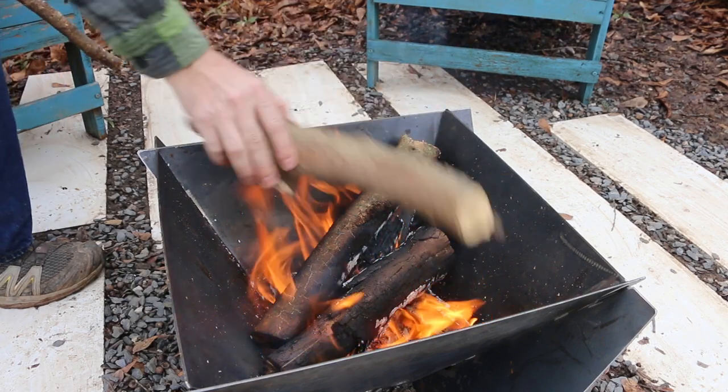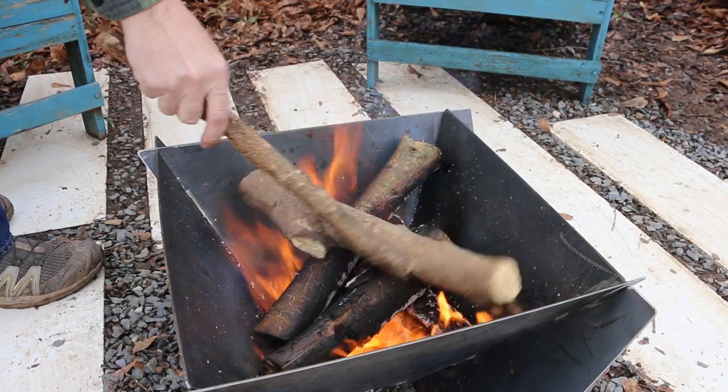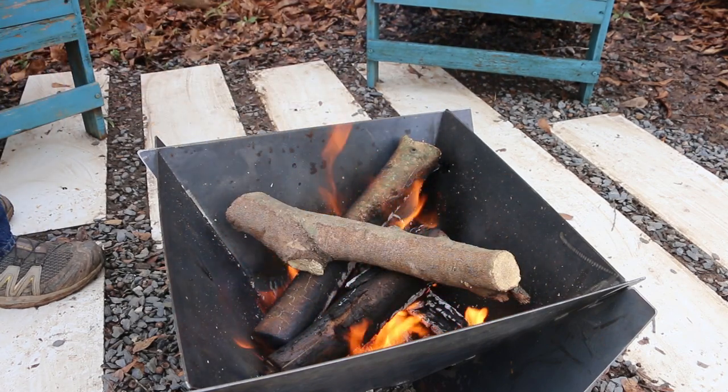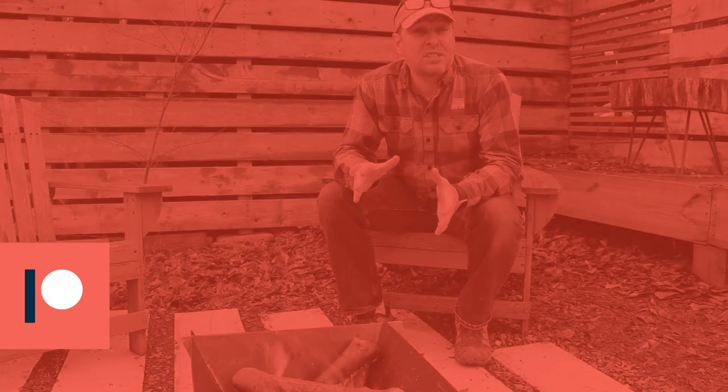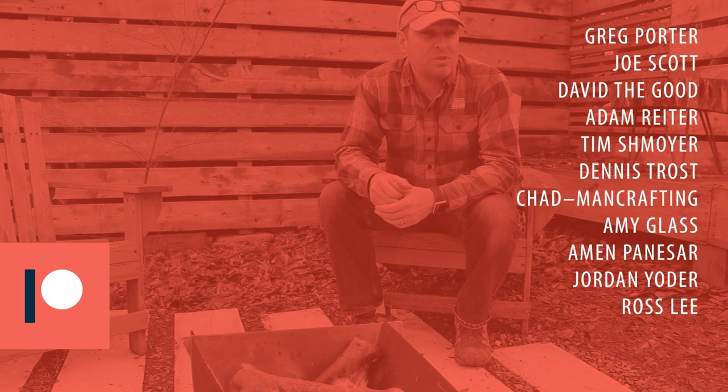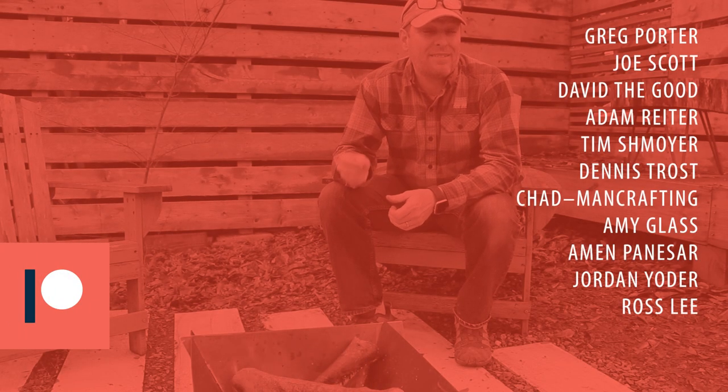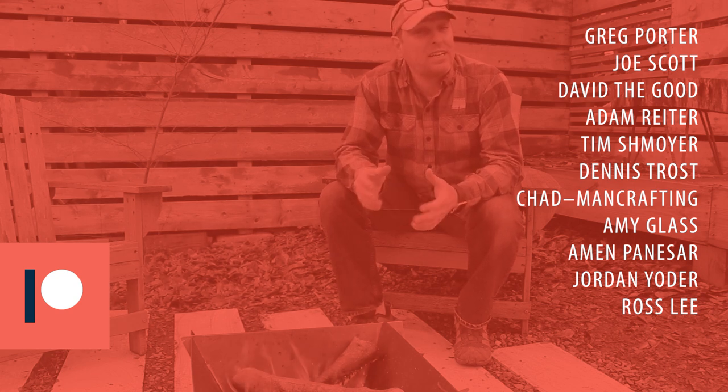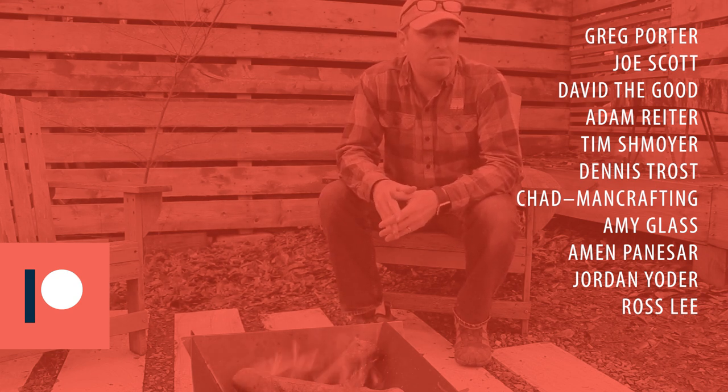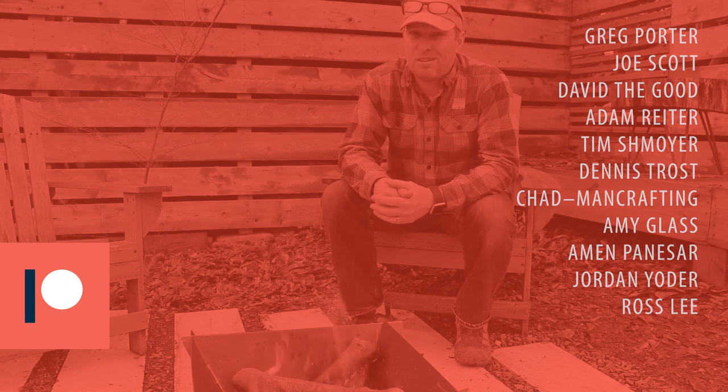The card above is gonna link you to where you can pick up the plans or order a fire pit. Thanks so much to my patrons for making these videos possible. And if you think I've earned it, please consider joining me over on Patreon for extra perks and community.